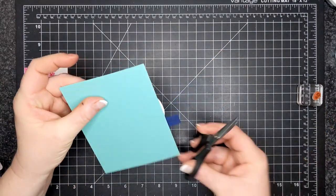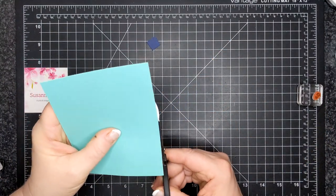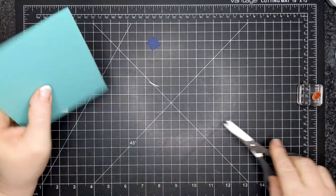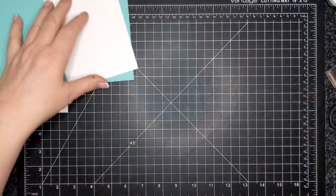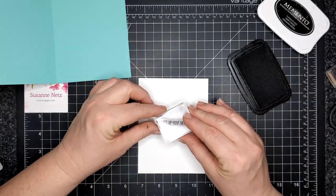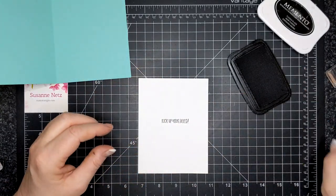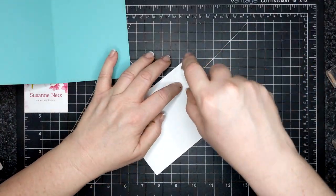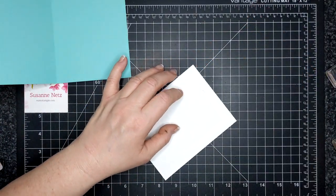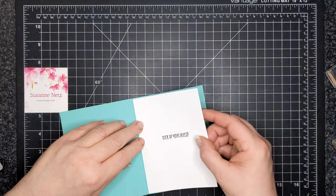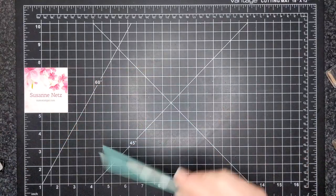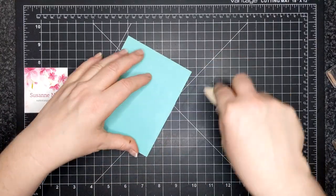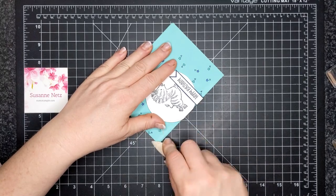I adhered my sentiment just with some dry adhesive. And I'm going to stamp the inside and it says, kick up your heels, and I'm going to attach that to the inside of the card. And then that is my share for today. It is a very simple card. I've done an online class just using this stamp set. So in case you're interested, I'll leave the link in the description bar below. But that's my card for today.